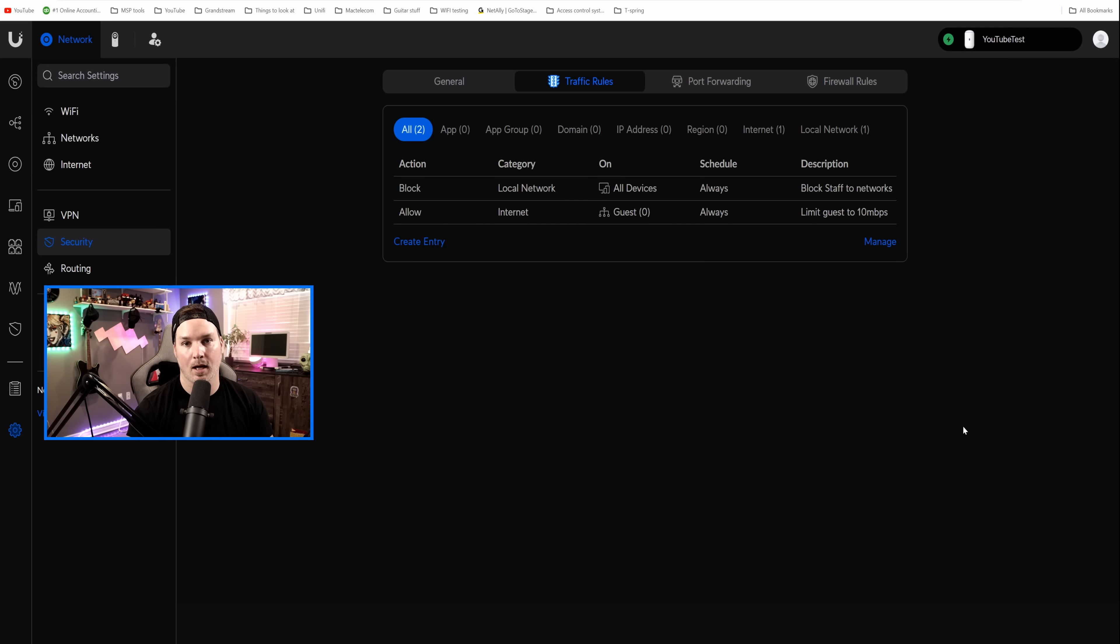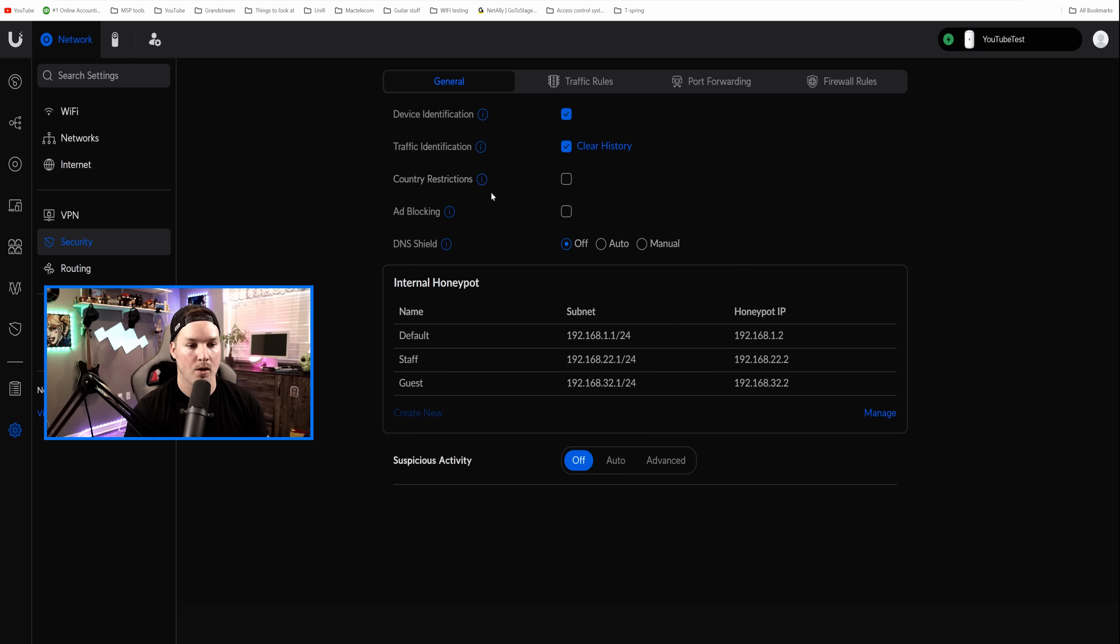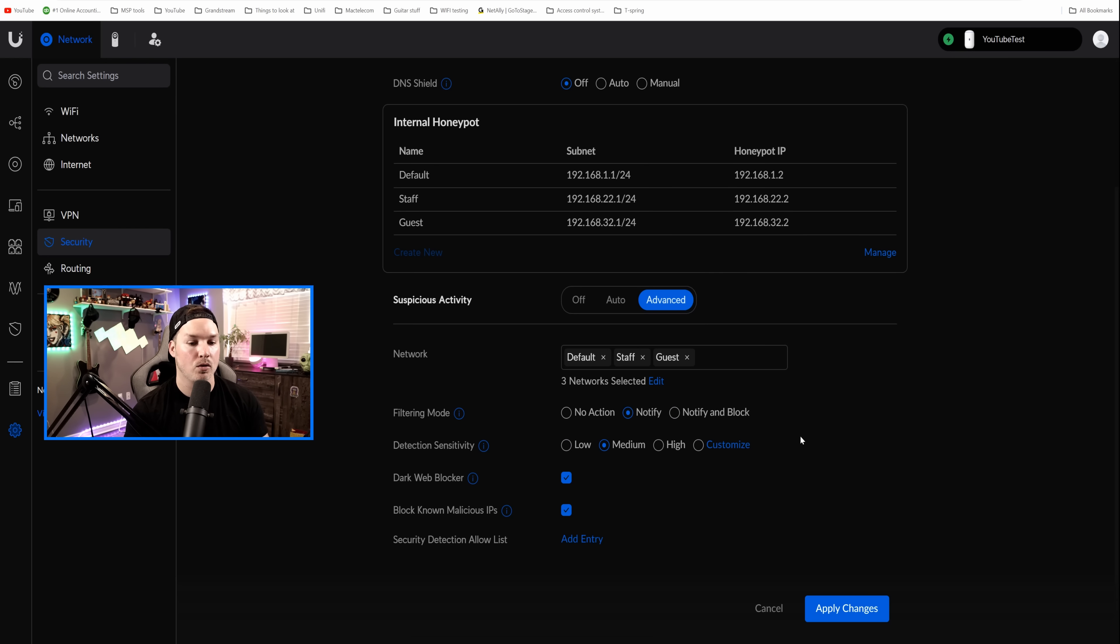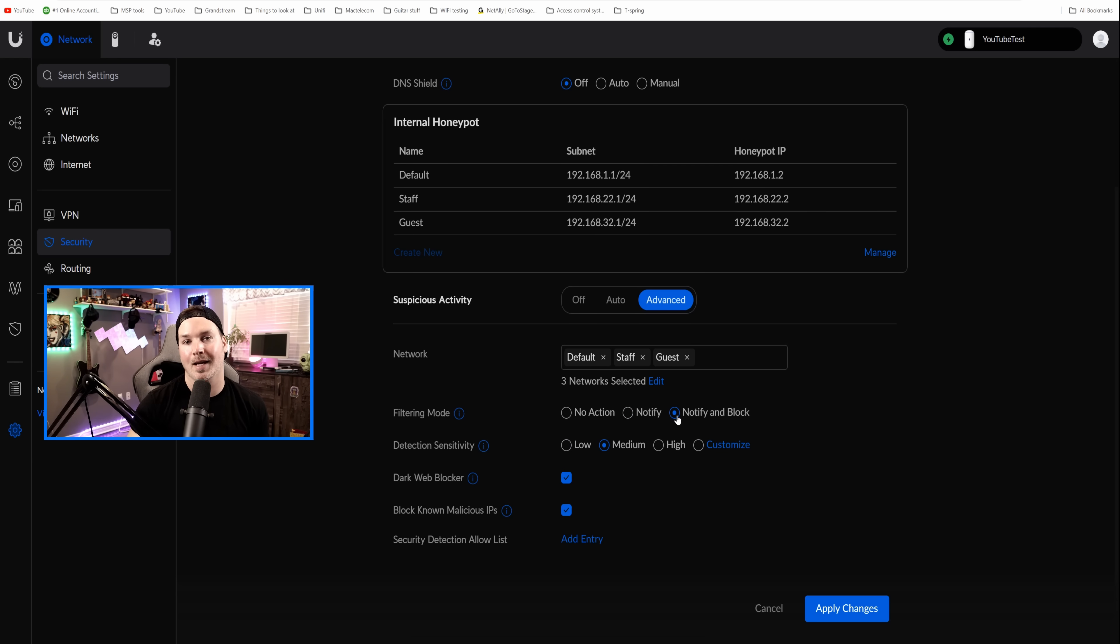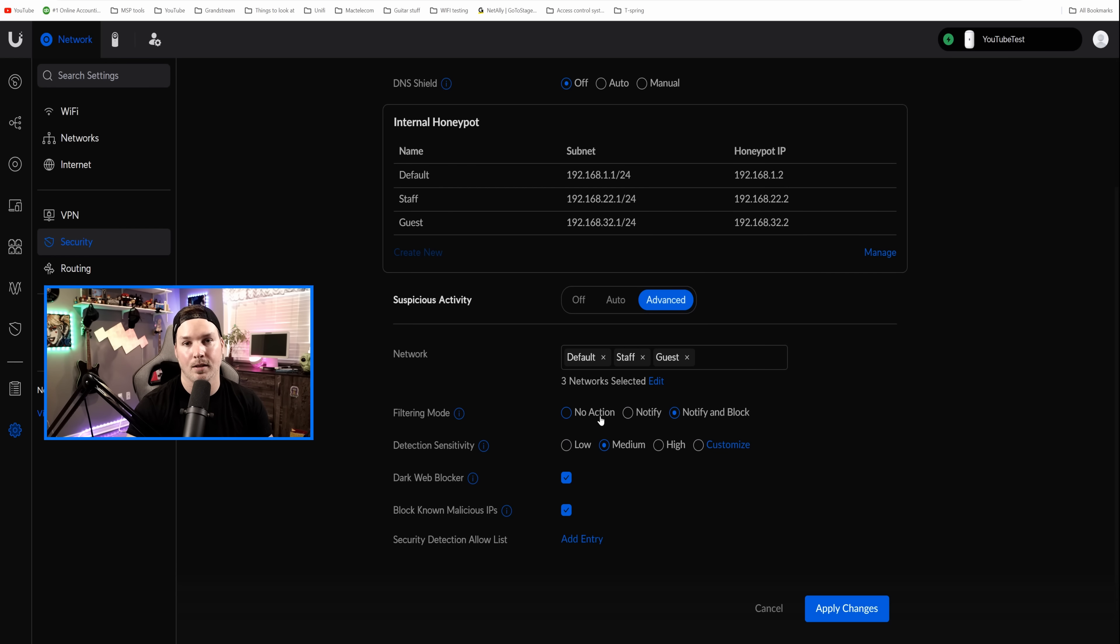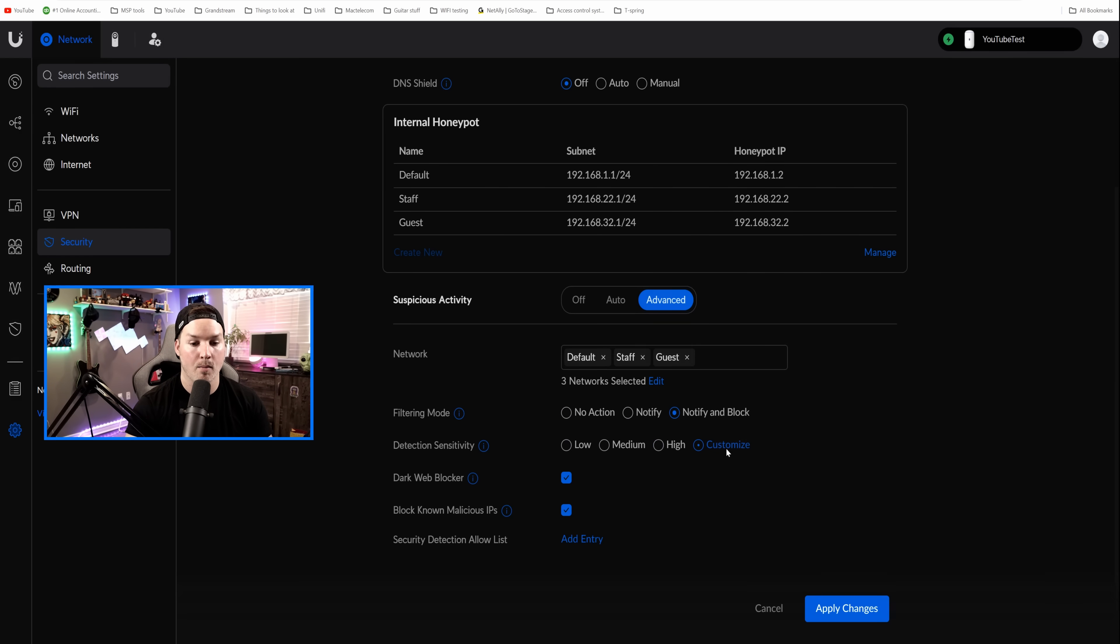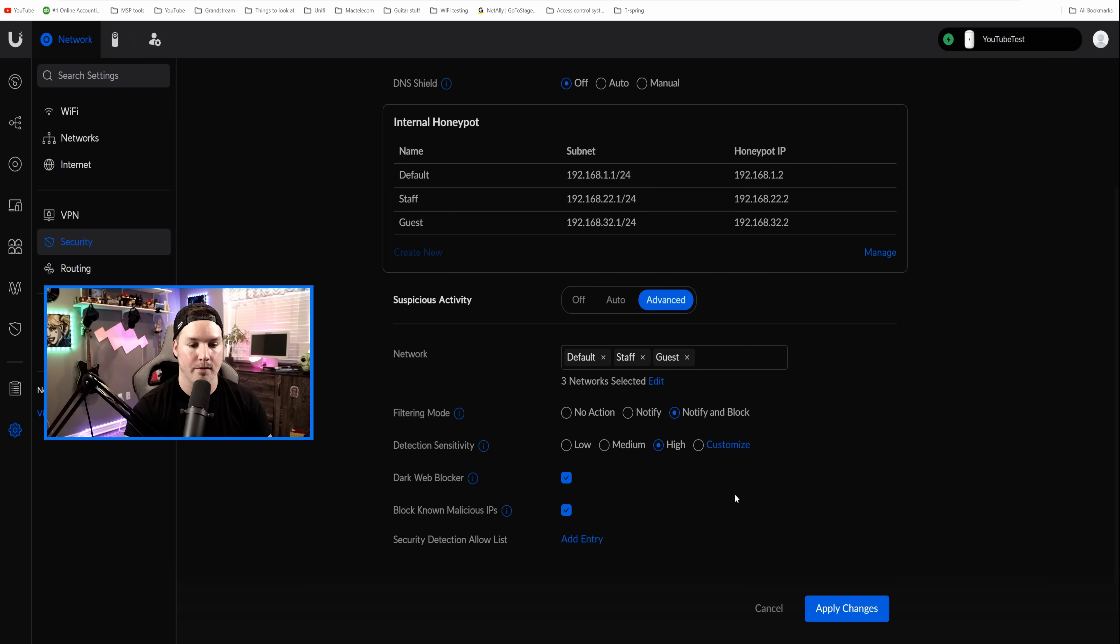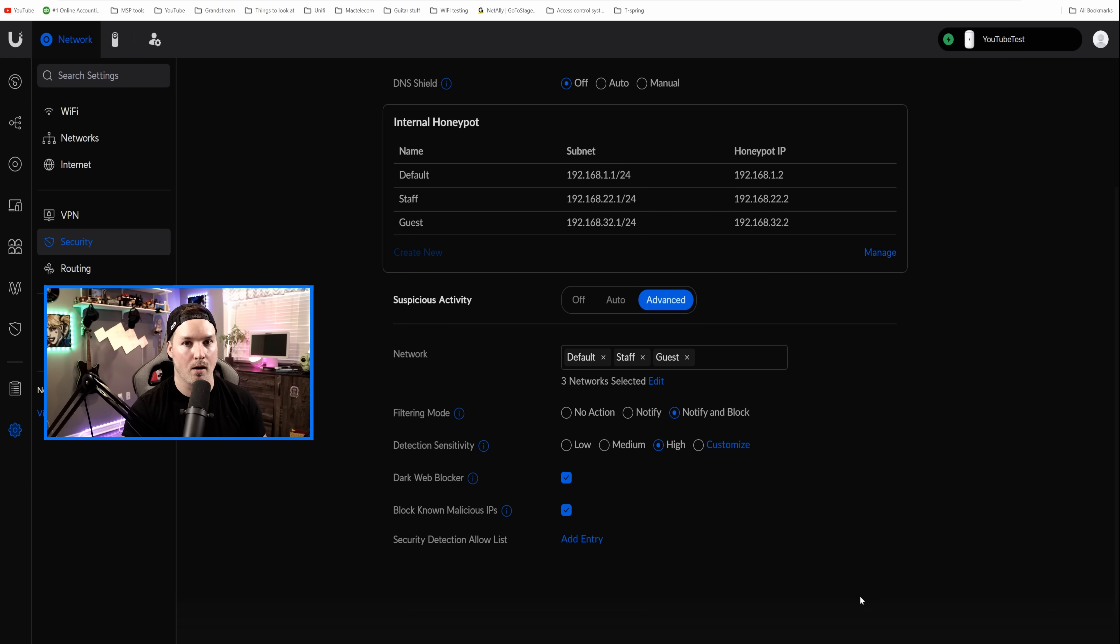One thing that I forgot was IDS and IPS or what Ubiquity now calls suspicious activity. And that's done under our general. So if we click on general, we'd see suspicious activity and we're gonna wanna put this on advanced. If we scroll down, we could select which networks they're on. Typically you're gonna want it on all your networks, but we have two different filtering modes. We have notify and we have notify and block, which I prefer notify and block. If some malicious activity is coming into my network, I'd rather it be blocked than not blocked. You could also have this completely turned off. We also have a detection sensitivity, so low, medium, or high. I always turn mine to high, but we can have it on custom. Within the UDRs, we only have 11 different toggle switches. I think within the UDMs, we have about 30 to 35. And then I'll press save. We also have the dark web blocker, as well as known malicious IP blockers. So we'll apply the changes, and that will turn that on for us.